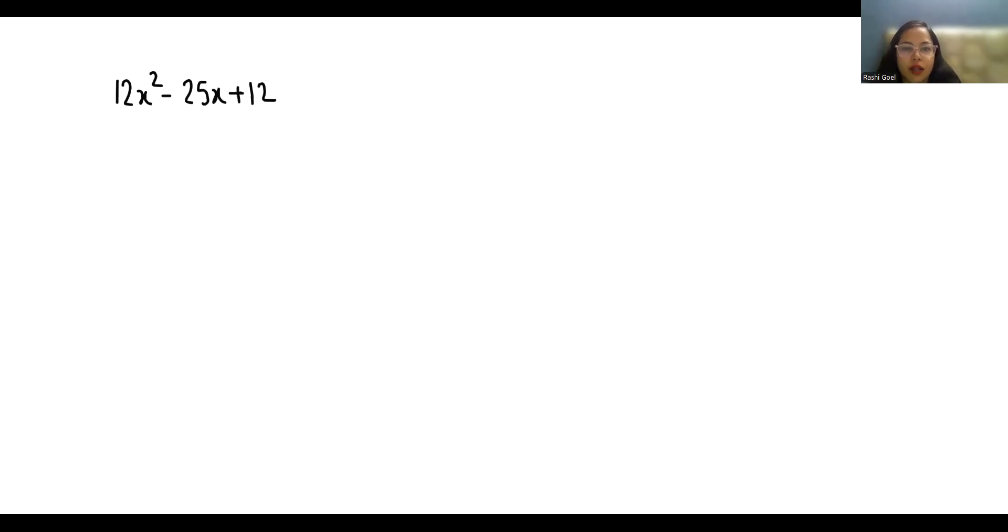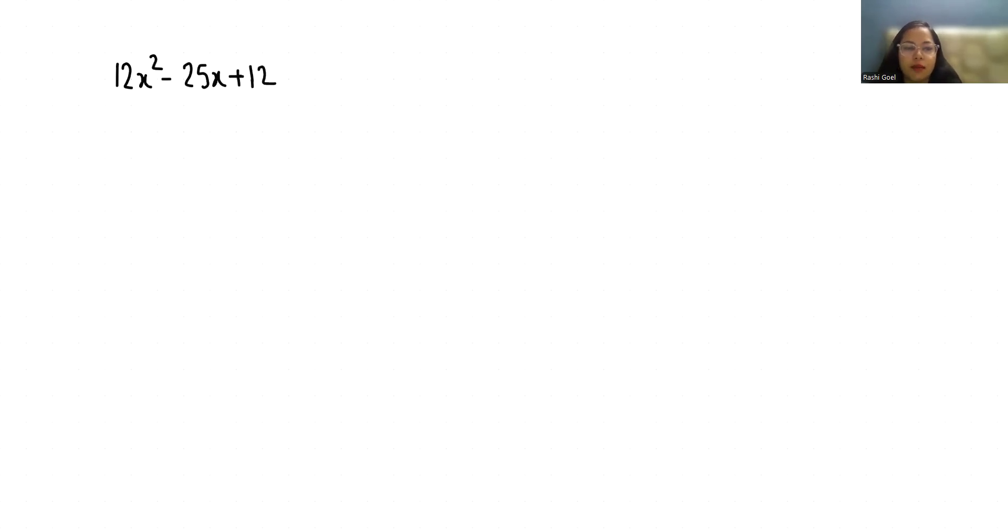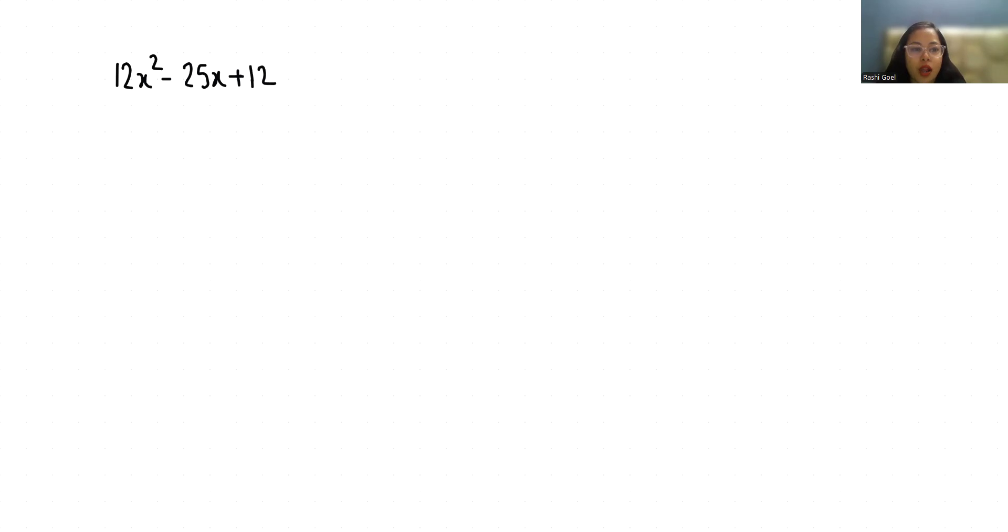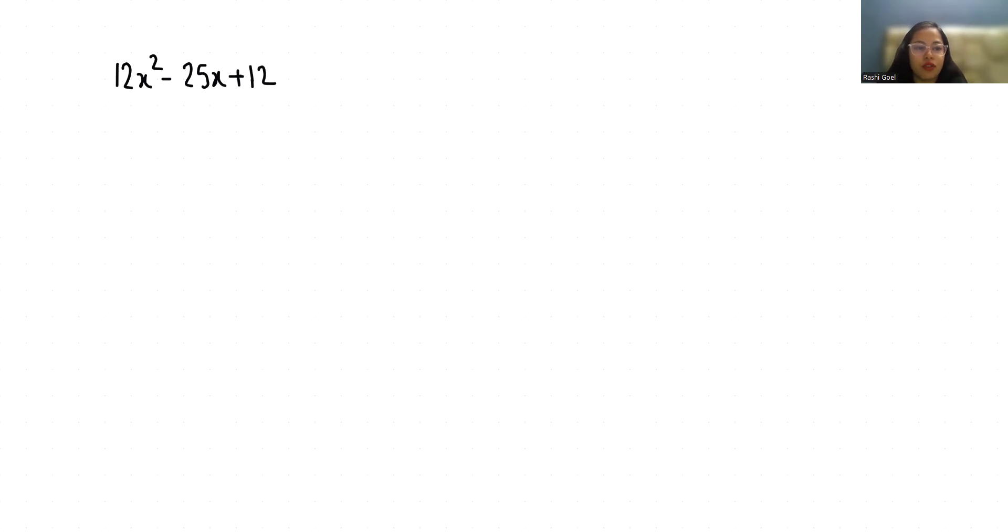Hello everyone, welcome to my channel. My name is Rashi Goyal and in this video we have to factor the quadratic expression 12x² - 25x + 12. So let's start with today's video solution.